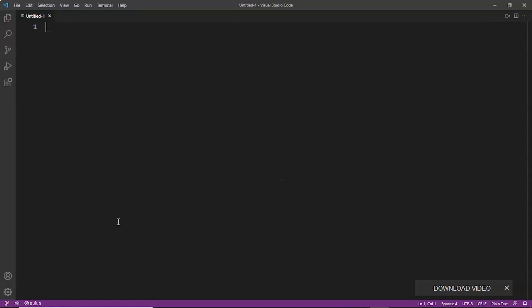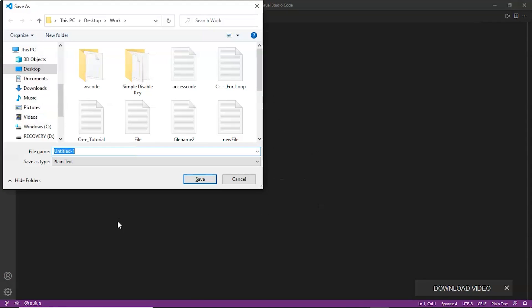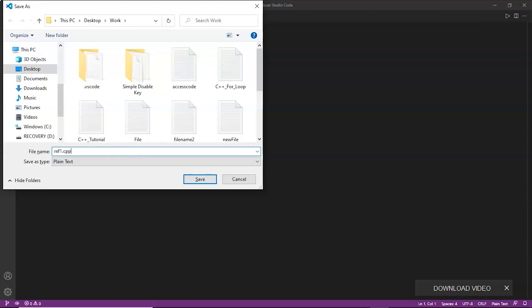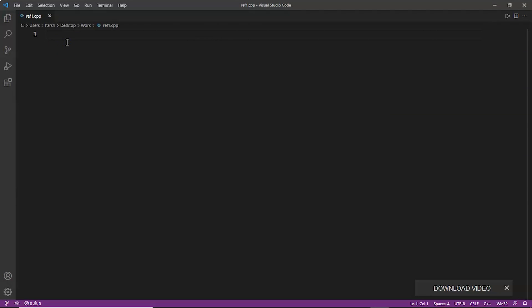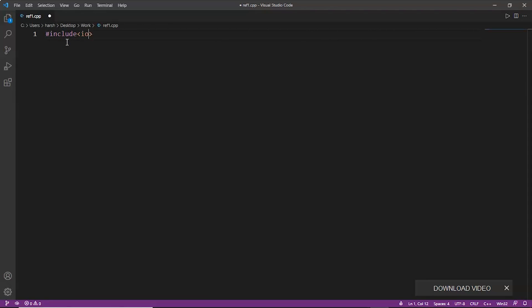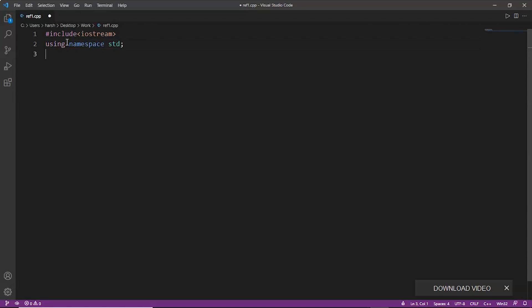First, create a new file and save it as 'ref1.cpp'. We include the header files: '#include <iostream>' and 'using namespace std'. Then we start with the main function.